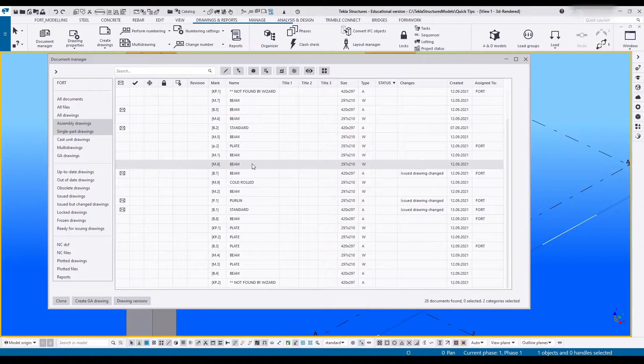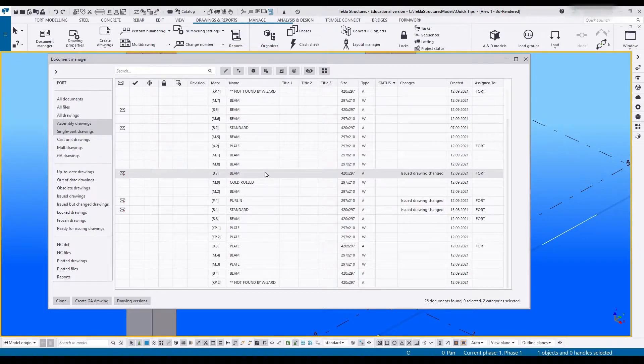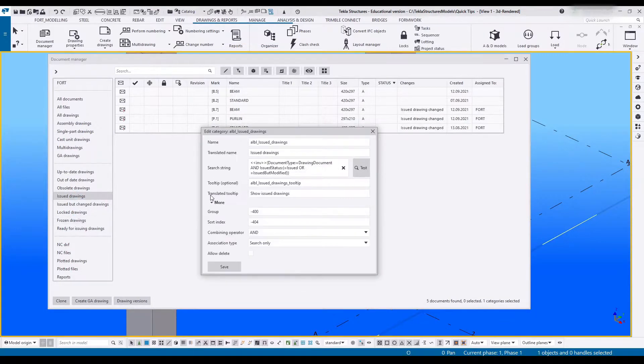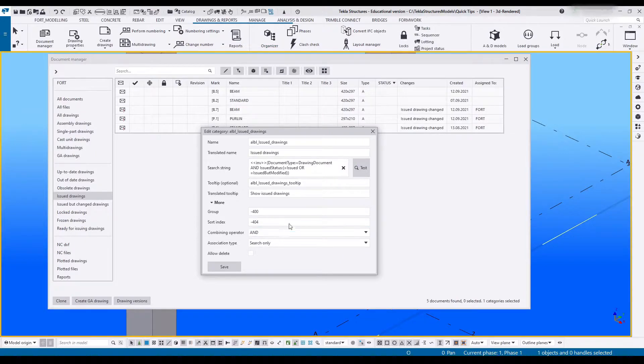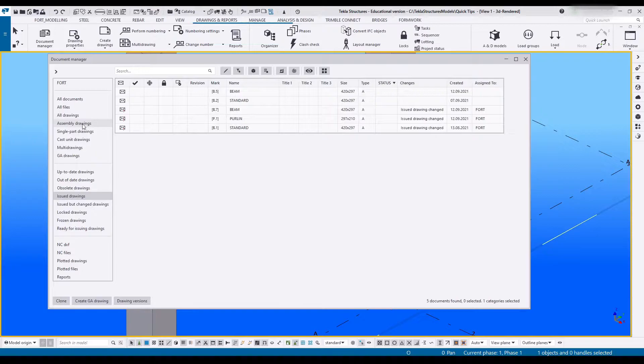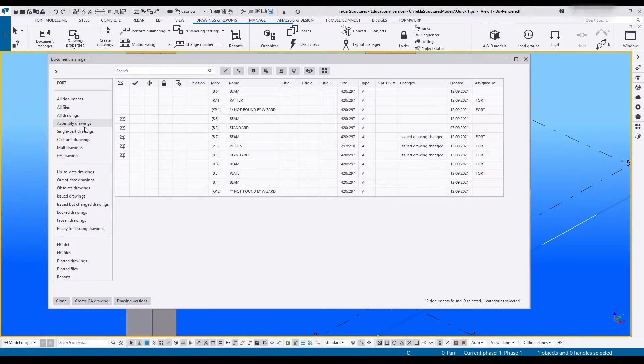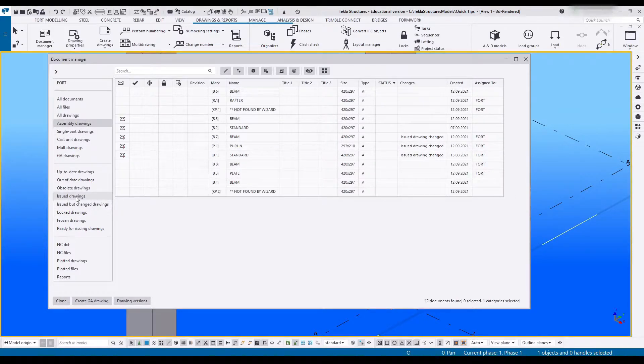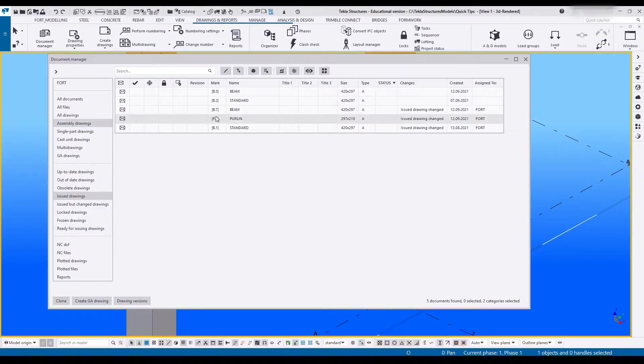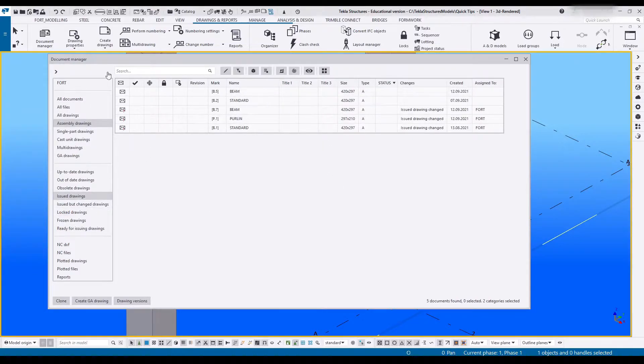Therefore both of them are in this list. But something like issue drawings uses the AND operator, and that means it needs to have issued. If I say assembly drawings and I click on issue drawings, it'll show all assembly drawings that has issued drawing turned on.